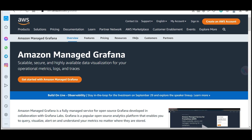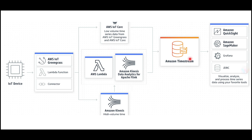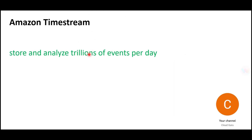Grafana is used for data visualization on operational metrics and logs. For example, if you have EC2 instances generating a lot of logs and you want to create a data visualization on top of that, you can use Grafana. Now it is clear where in the overall architecture Timestream fits in. This product can store and analyze trillions of events per day.